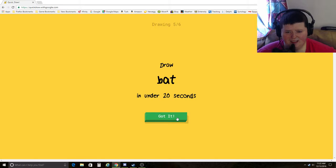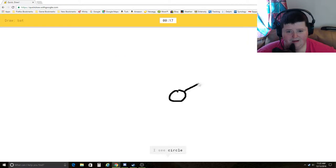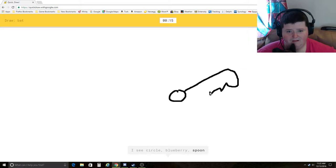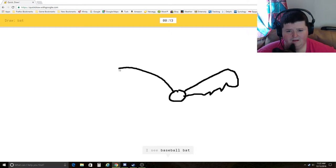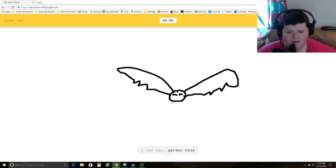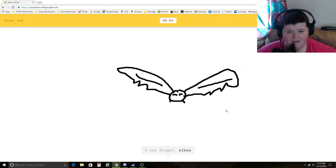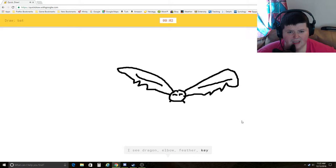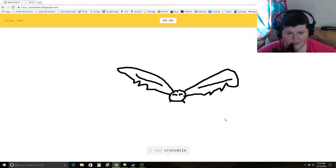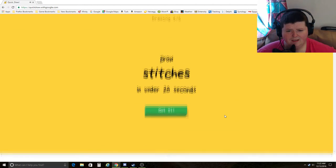Bat. How do I draw a bat? I see circle, blueberry, spoon, bow tie, baseball bat, animal migration, bread, saw, garden hose, squirrel, bird, dragon, elbow, feather, key, lightning, crocodile. How does that not look like a bat? Or arm. Sorry, I couldn't guess it.